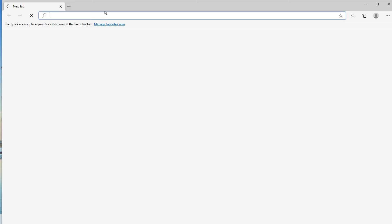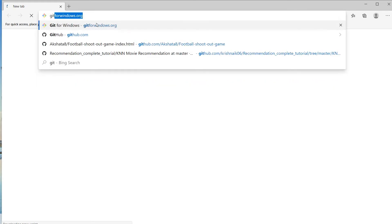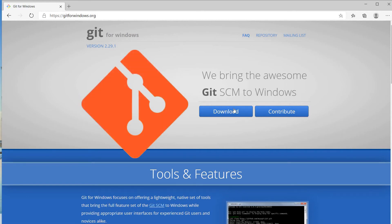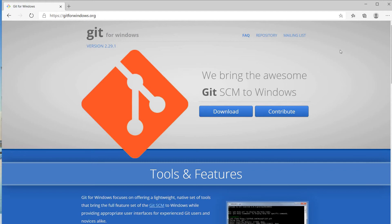First of all, open Chrome and just enter gitforwindows.org. You can see the interface of Git, and the version we are downloading is 2.29. Click on Download. I have already downloaded the file, so I shall directly show you the installation.